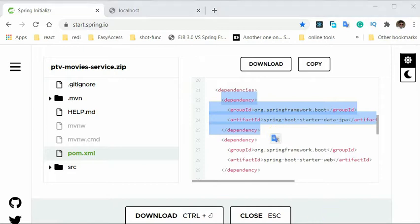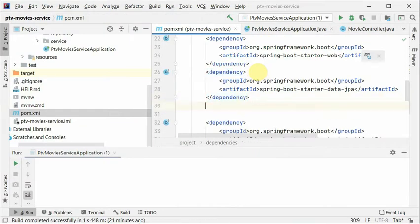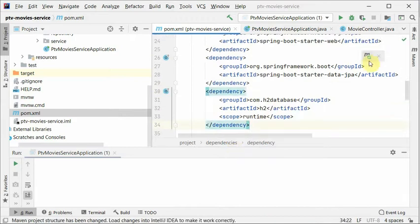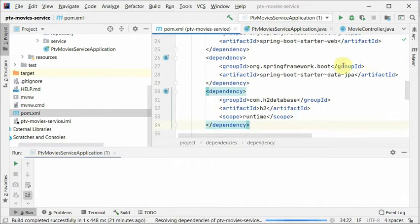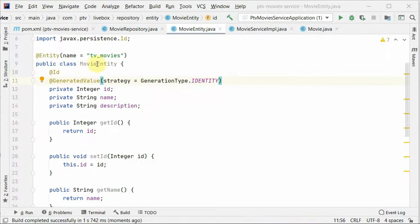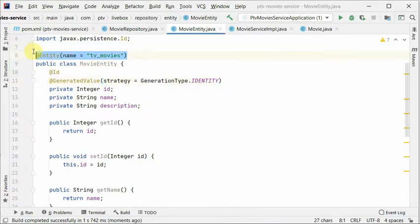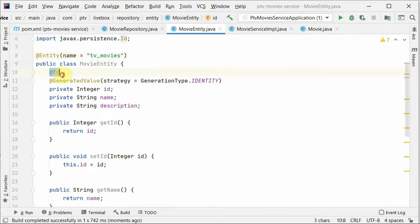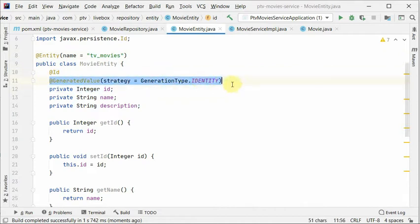So we are going to copy Spring JPA. Let's refresh Maven to fetch these new dependencies. So here is our movie entity. We just annotated it as an entity. This is the name of the table. That's how we define the ID. We are saying that this is auto-generated ID.